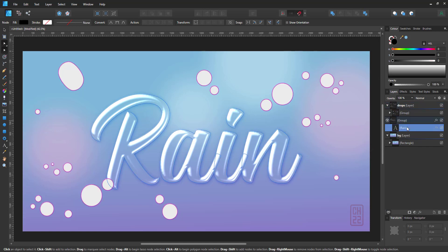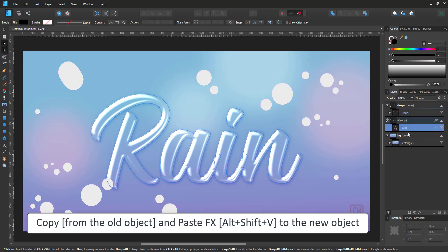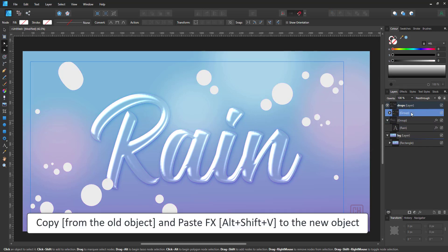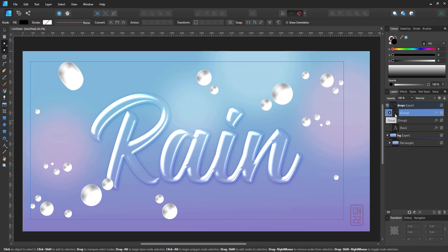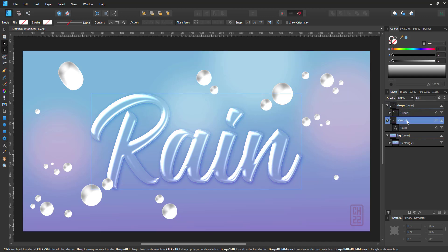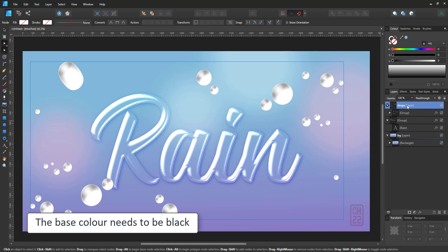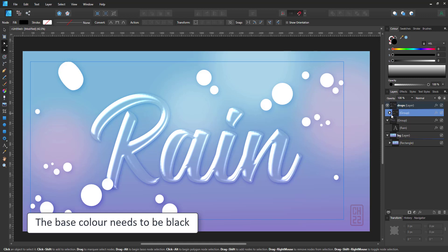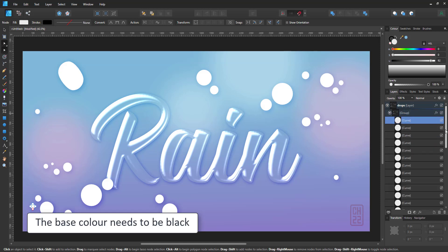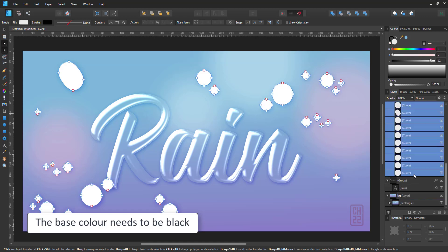I select the main object and copy and select the new object and paste style or paste effects. Both of them work and our objects will show the right effect if I alter the color to black.